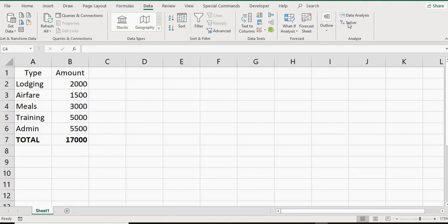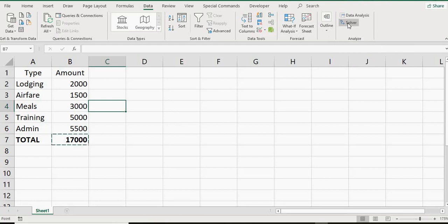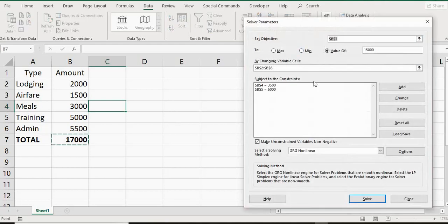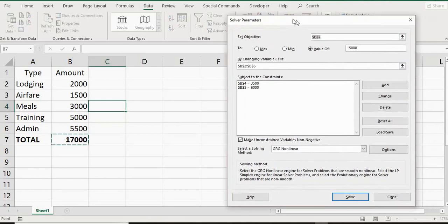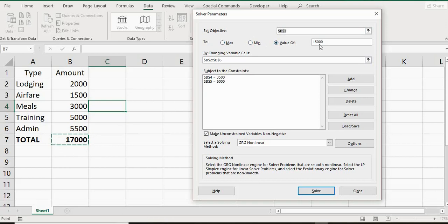So what we're going to do is go to solver. Now, if you do not have solver, there is a way of doing that and we can go through that later on. And I've set up something here to show you exactly how to use solver. So what I did was I set it to B7 for the set objective. So $17,000 is going to be the set objective. The value is going to be $15,000. Let's say your boss said you've got to get down to $15,000 for your budget.